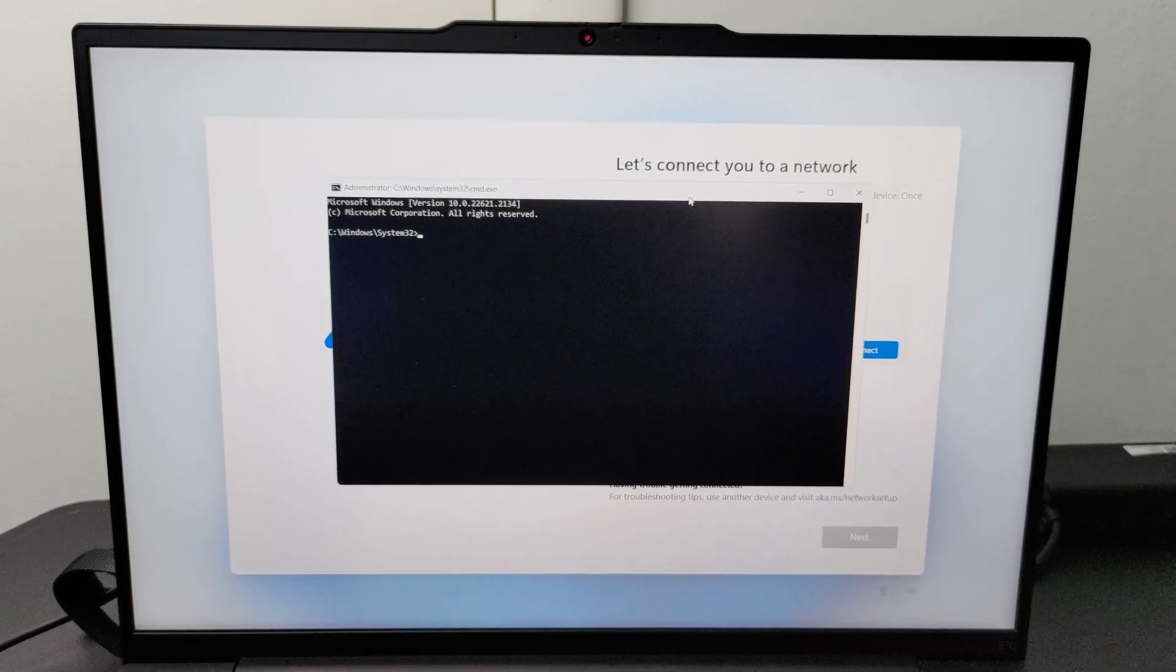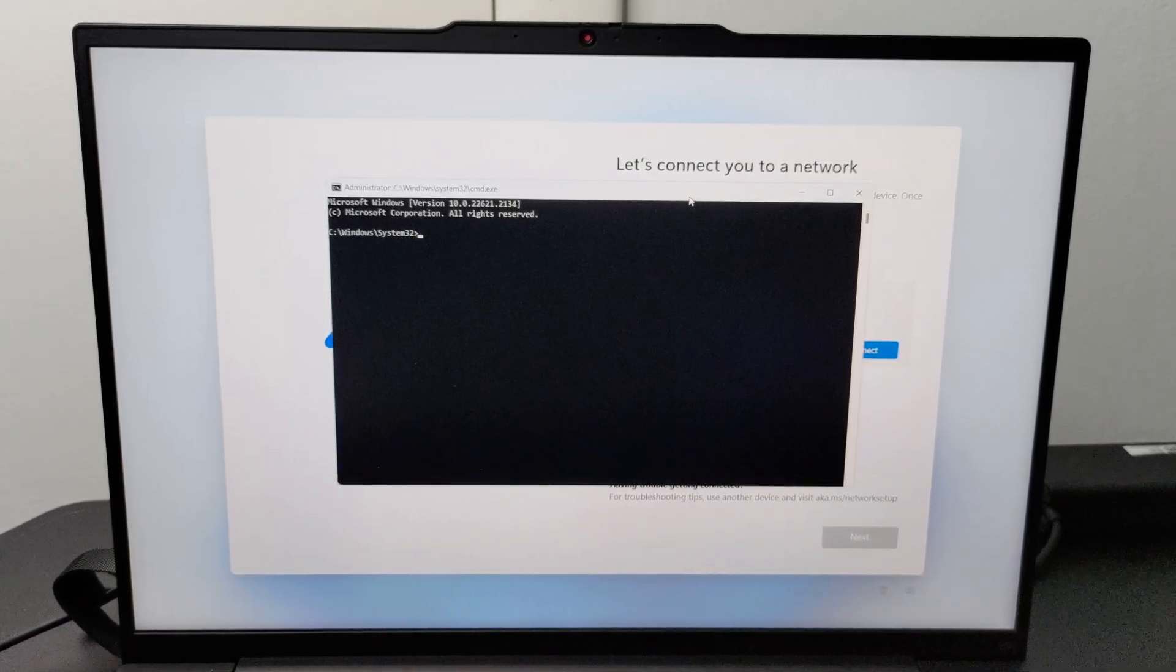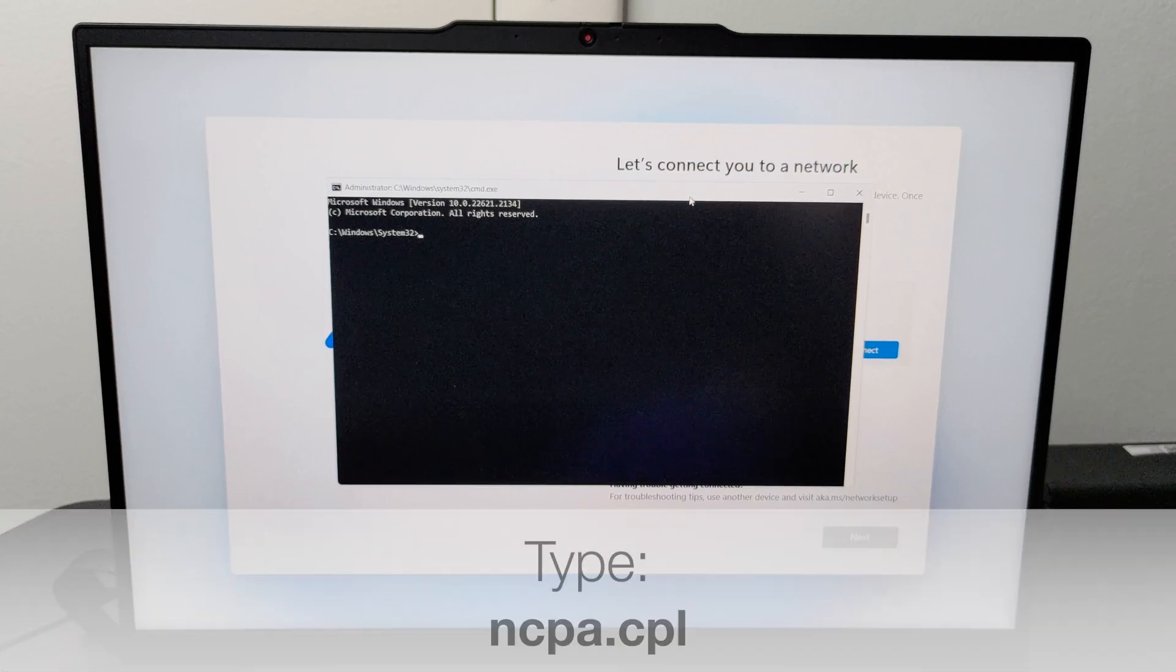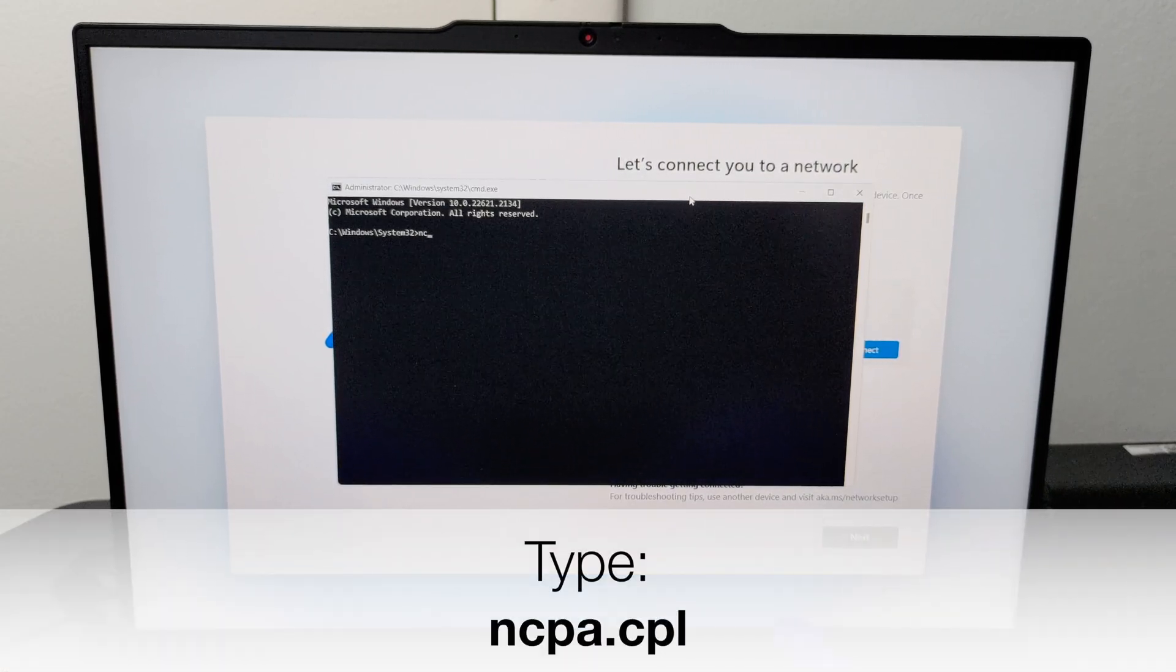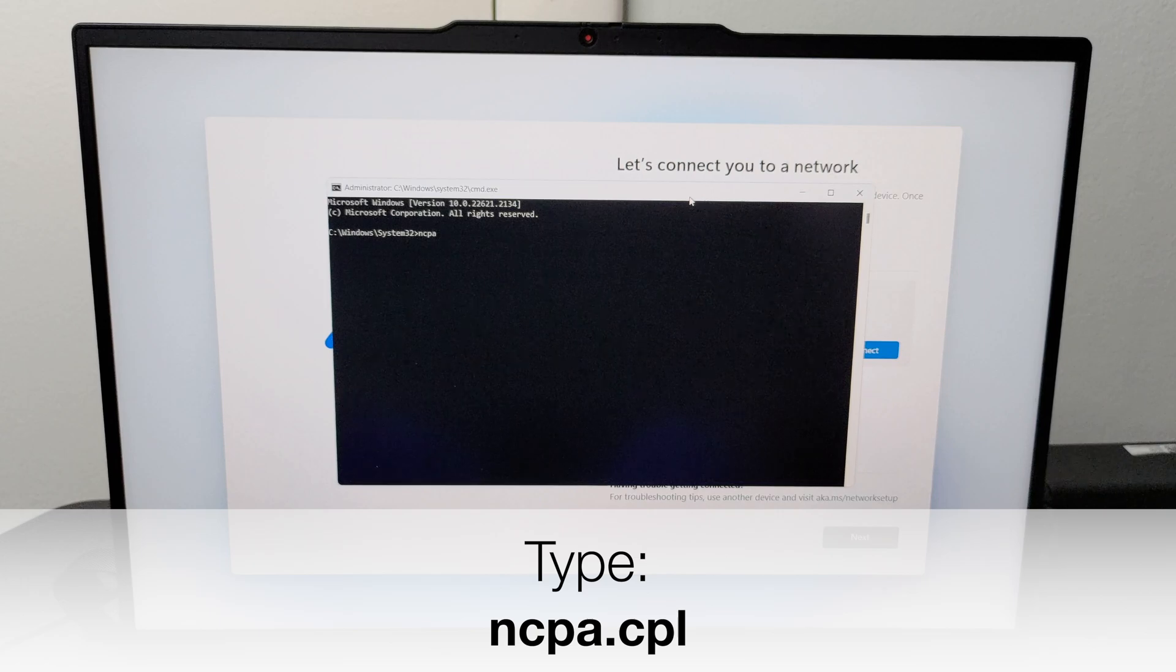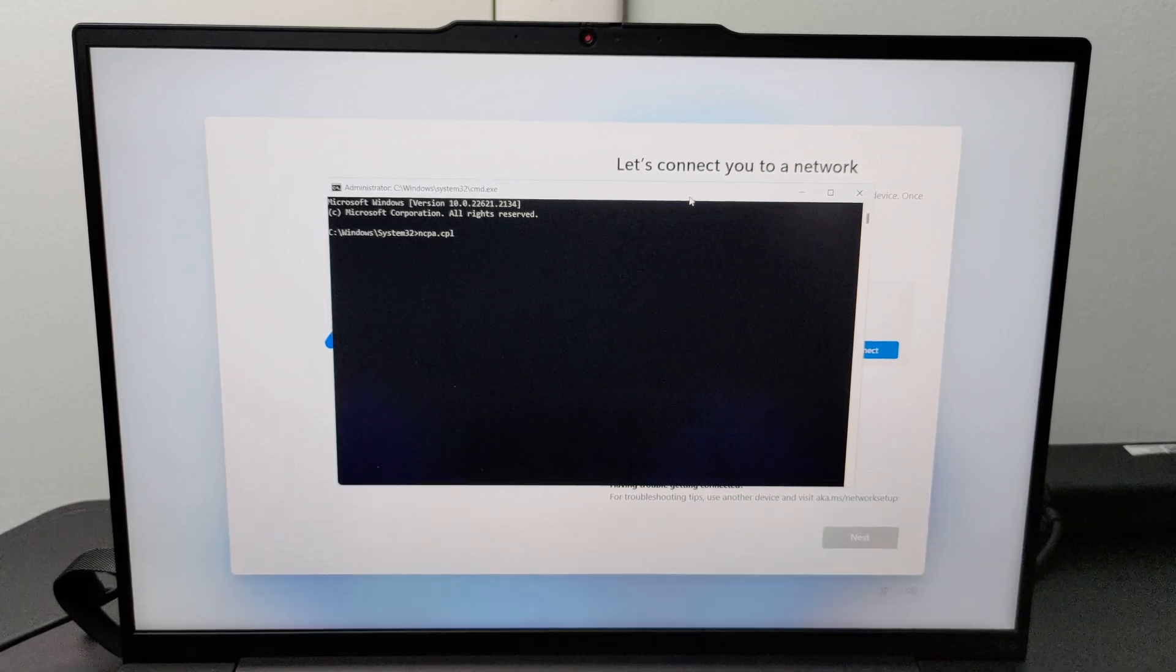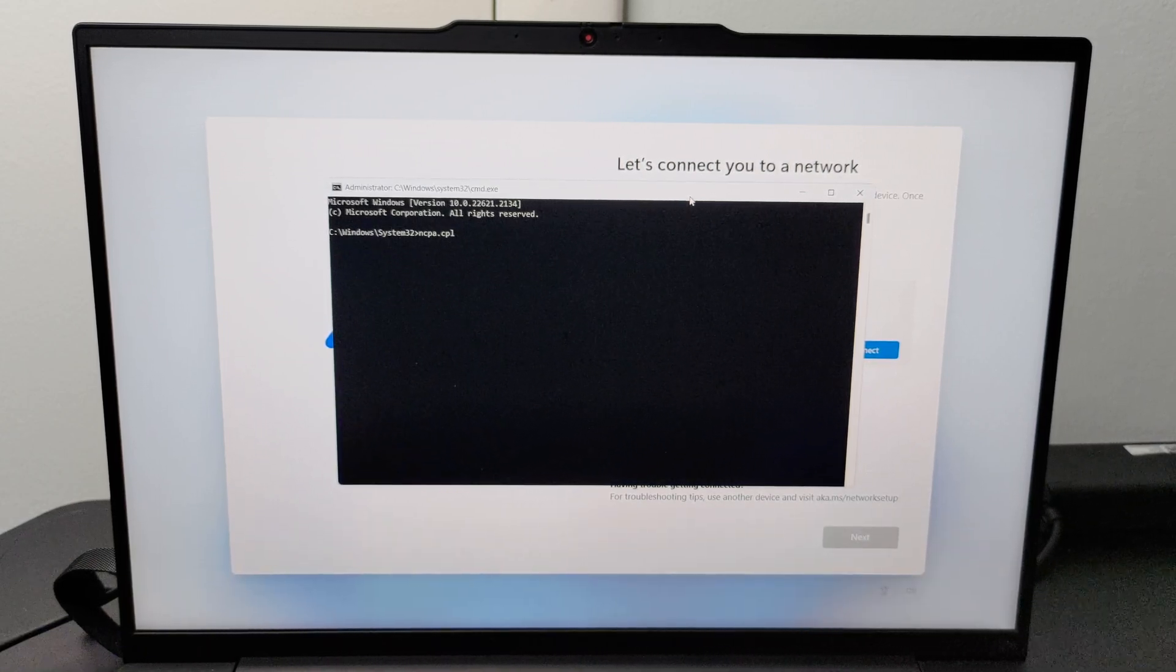Then, at the command prompt terminal, type ncpa.cpl and hit enter. It will bring up the network connections control panel window.